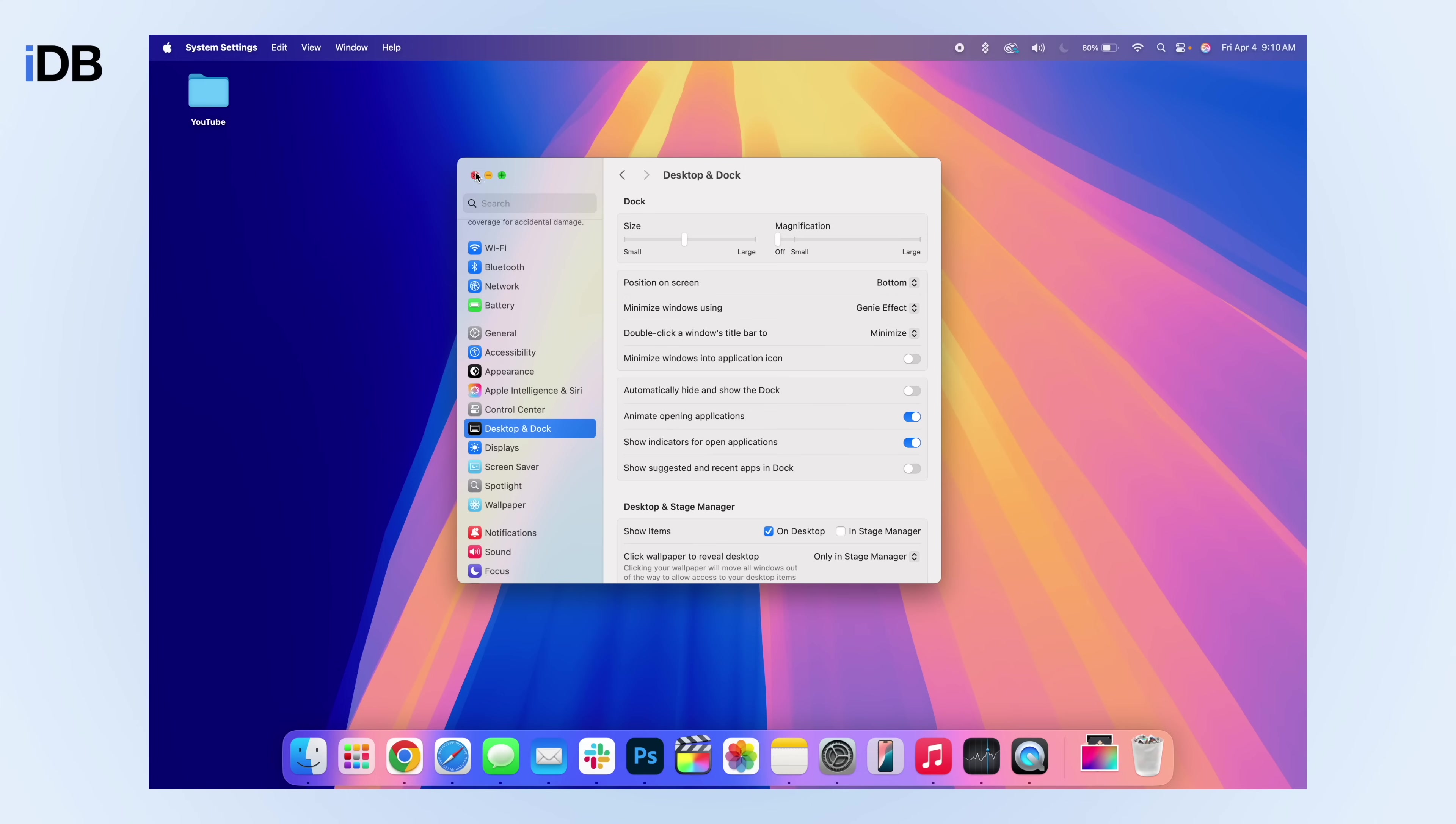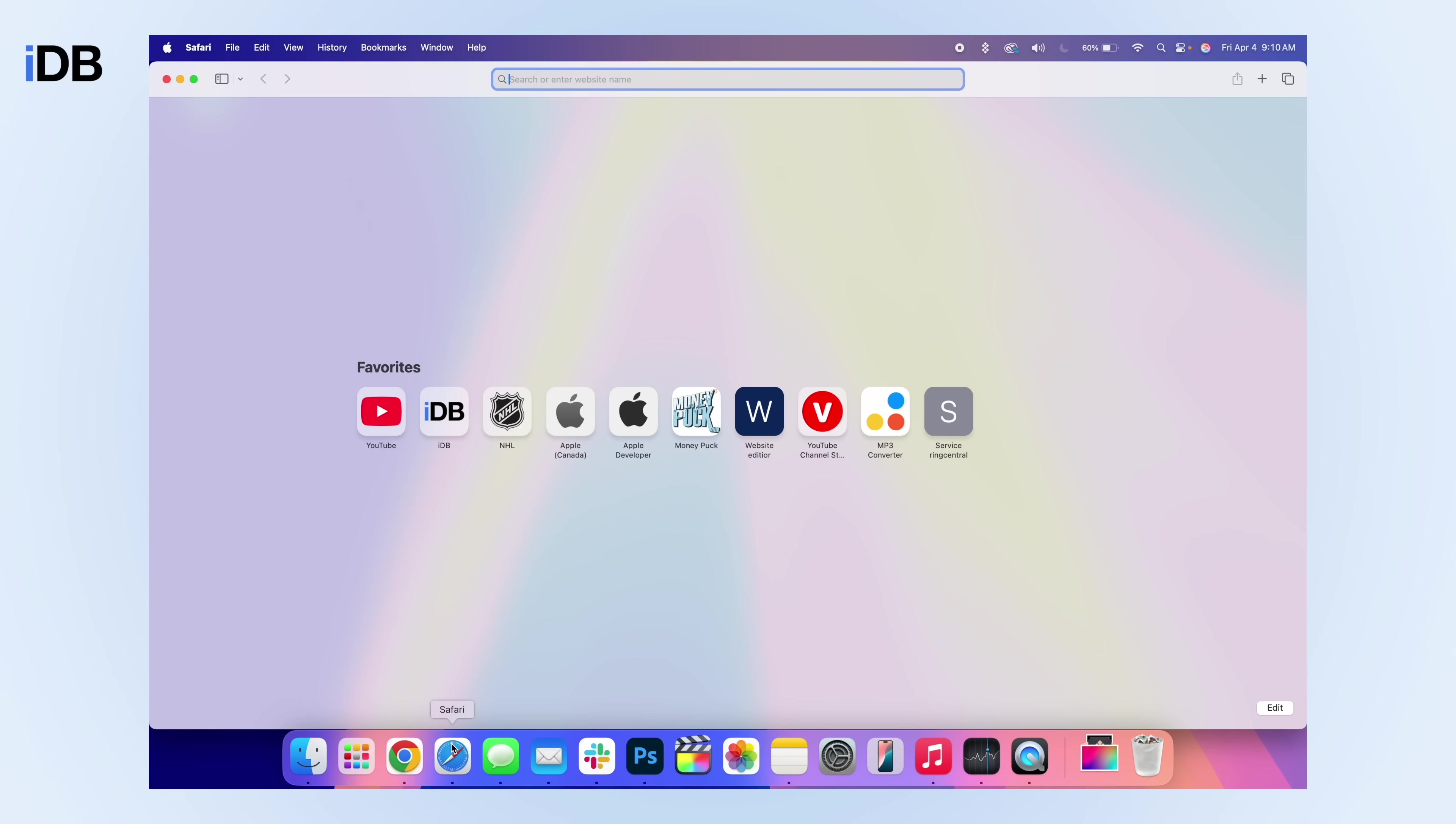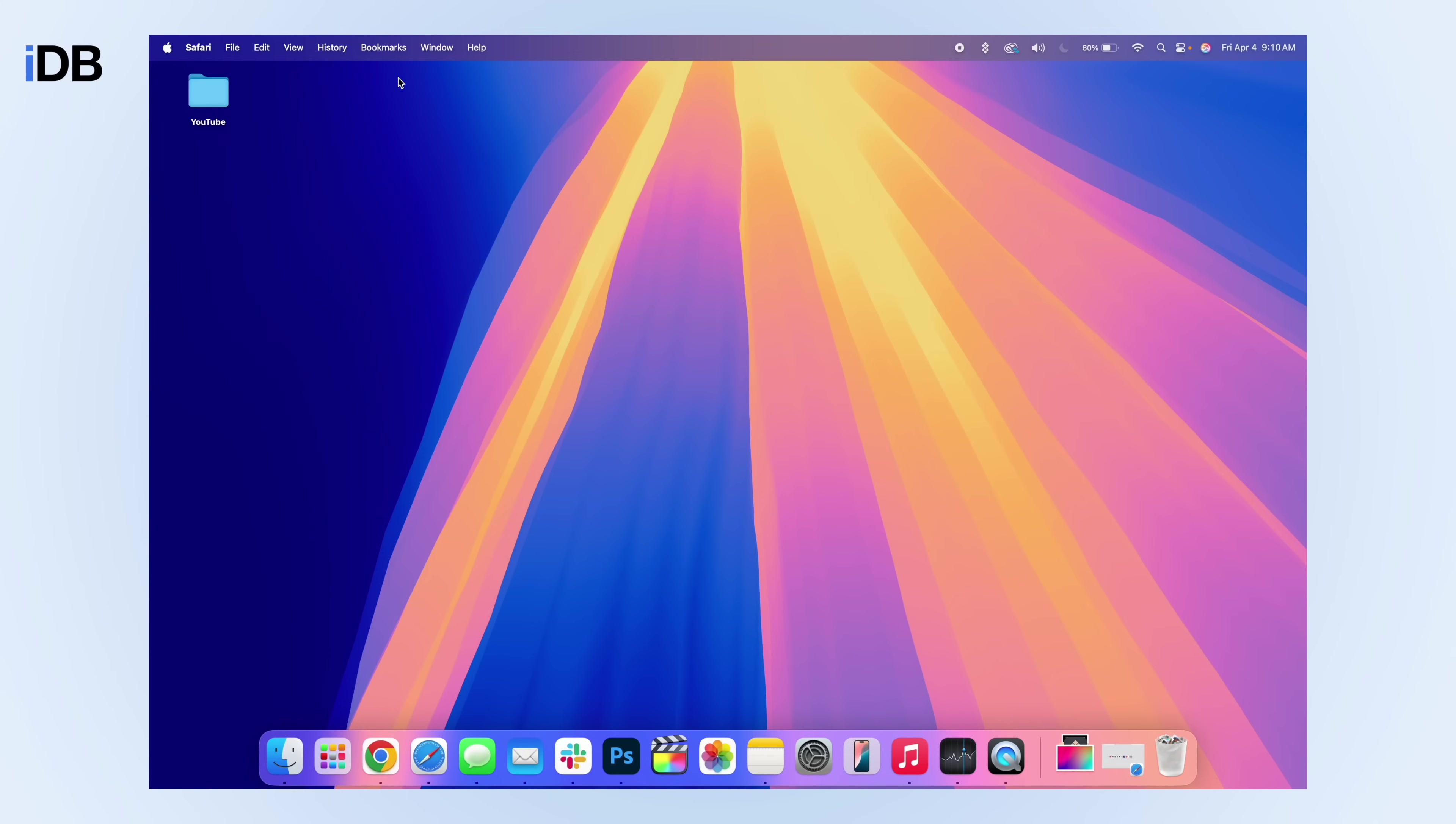Now that we've changed this, if I open up Safari again, if I go up to the top title bar and double click, it's going to minimize. This makes it so much easier and faster to minimize your windows.